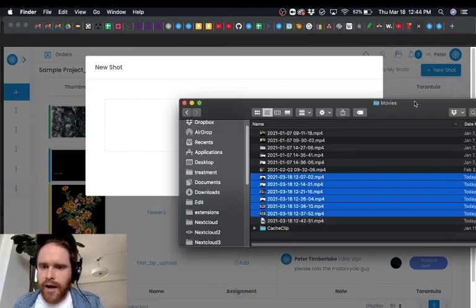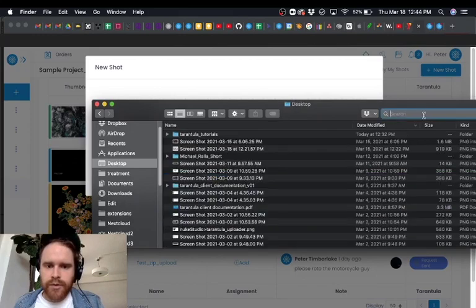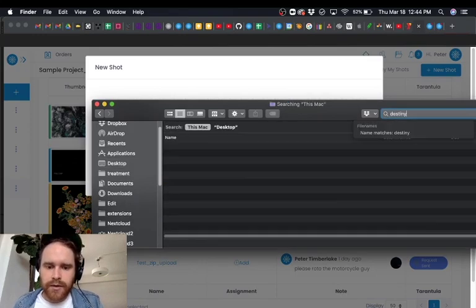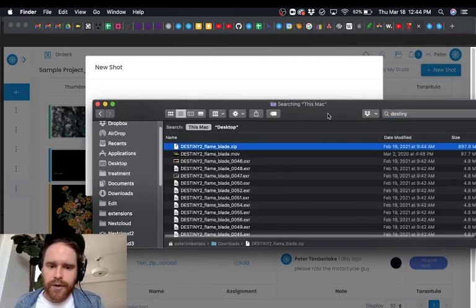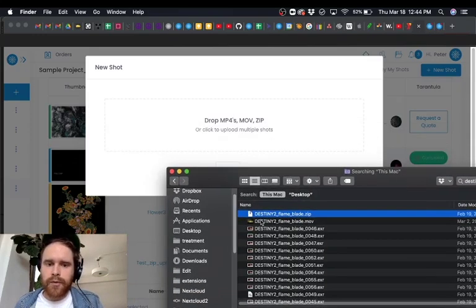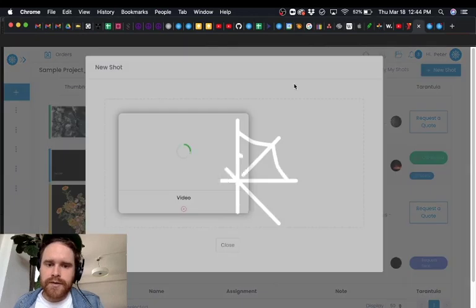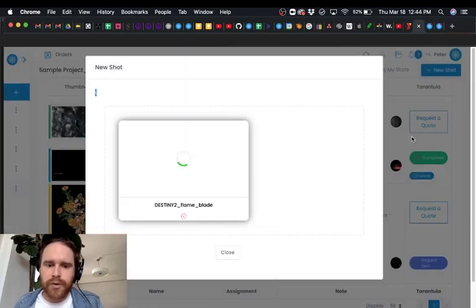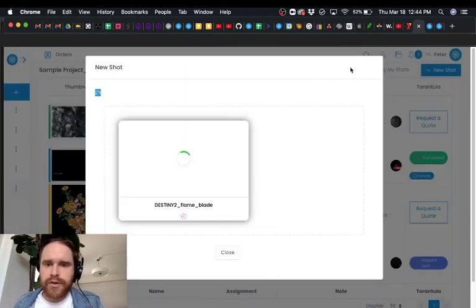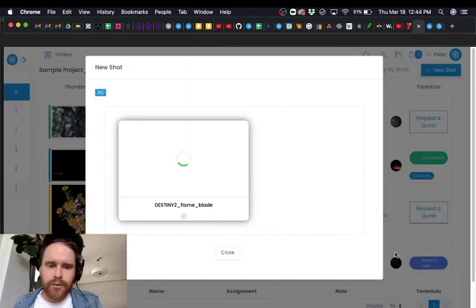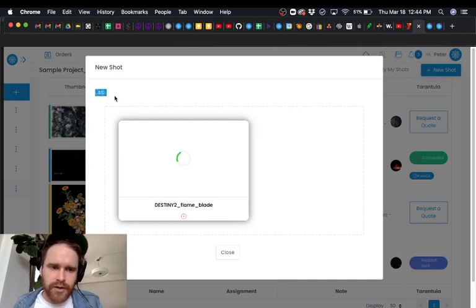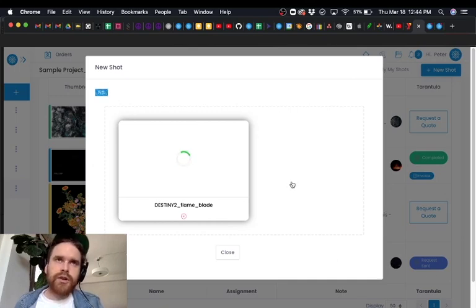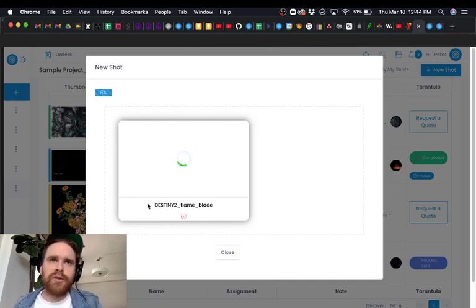You can upload zip files containing EXR sequences. You can use any type of compression here except for DWA compression. You can also use MOVs or MP4s. The platform will just upload our shot here and then also generate a quick preview so that we can preview our work and annotate our work.